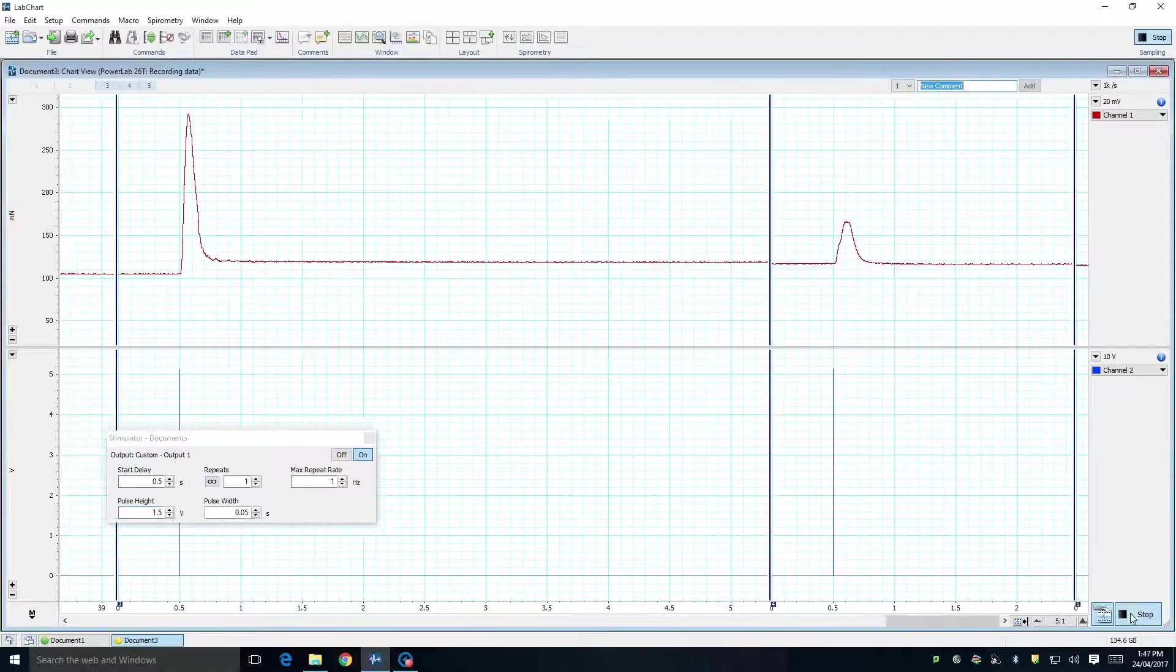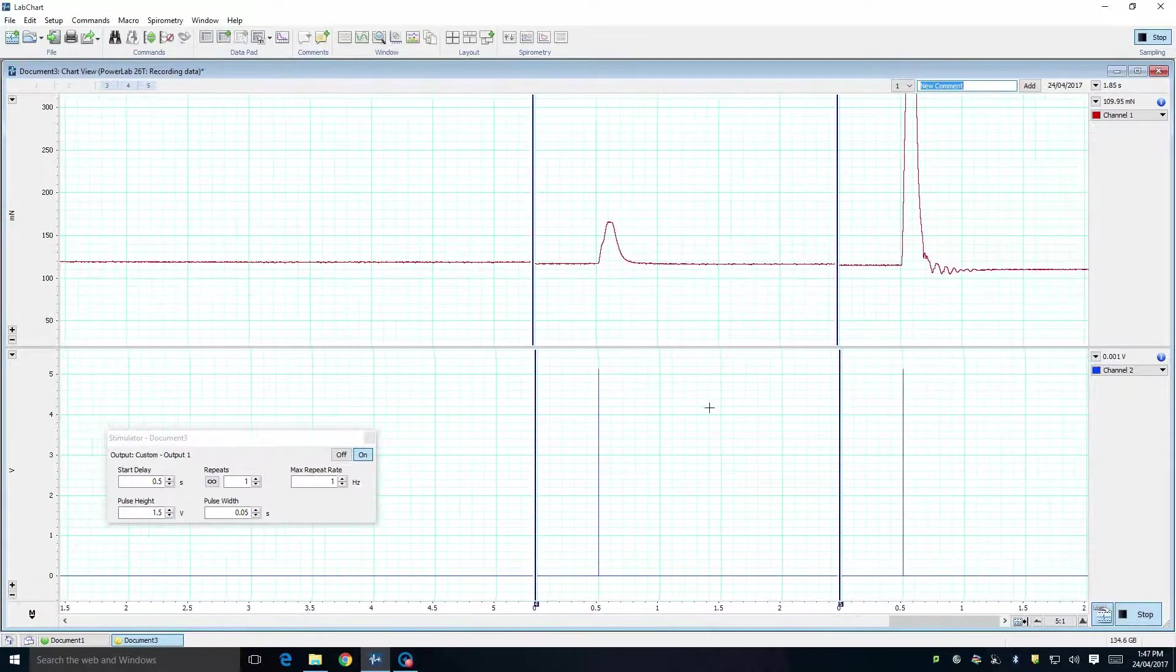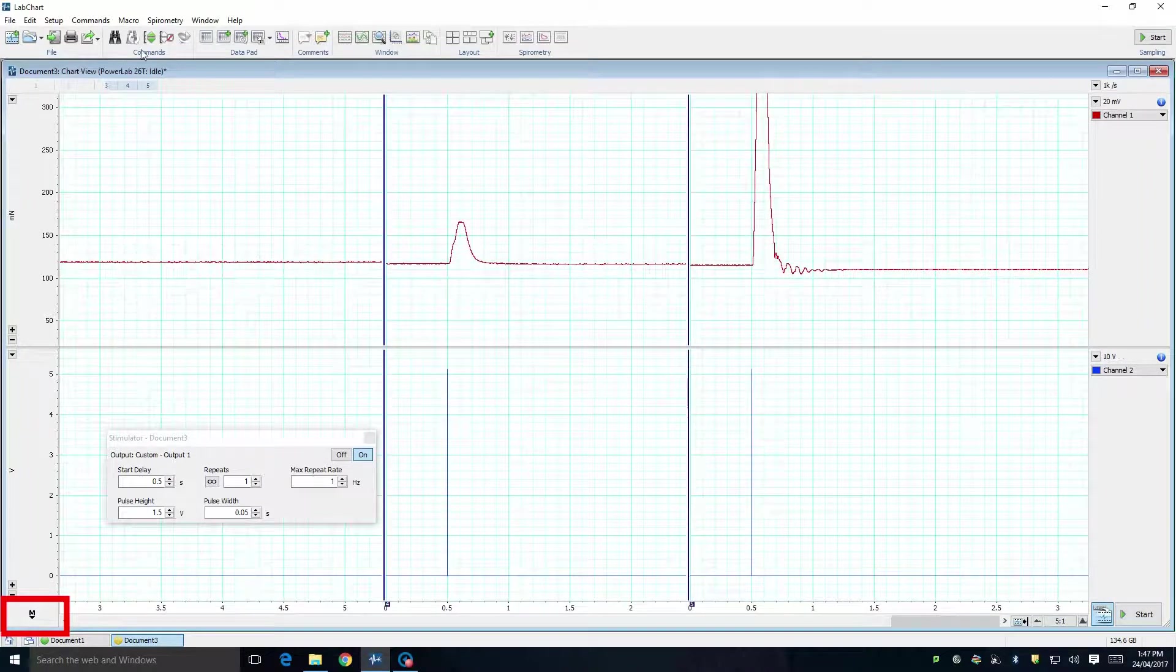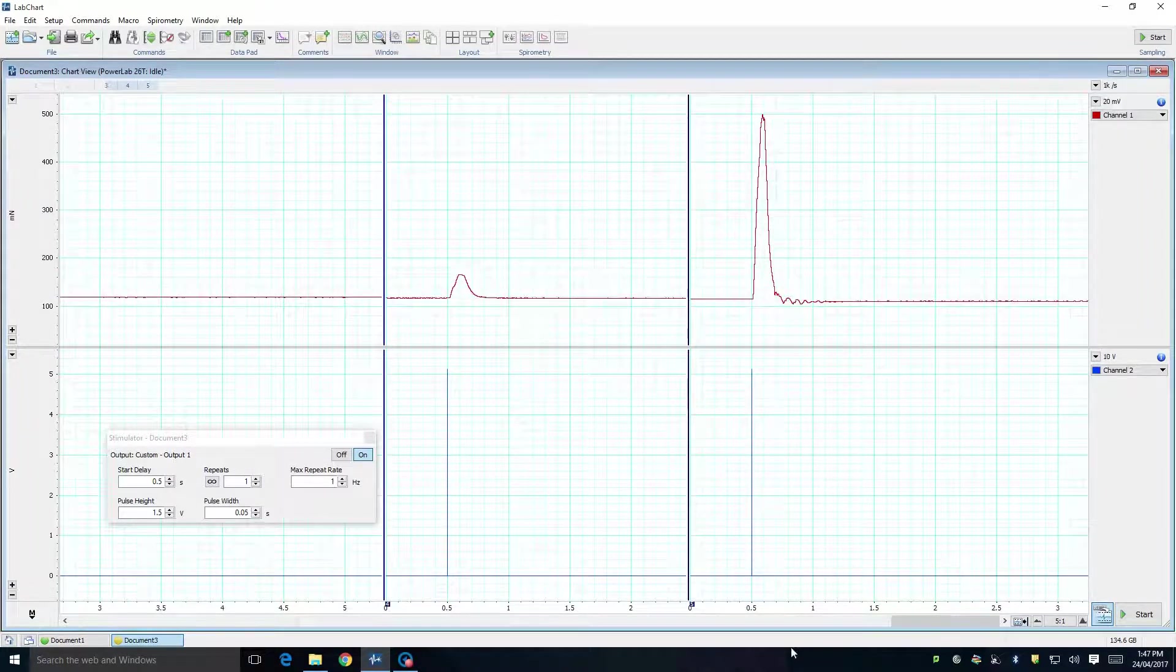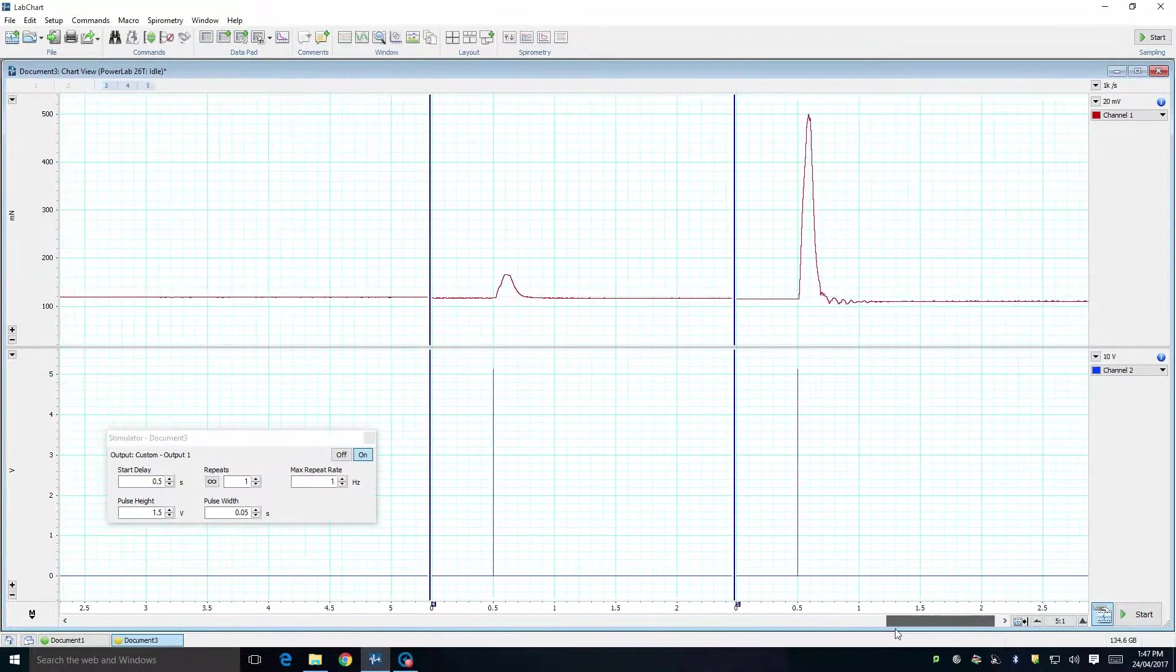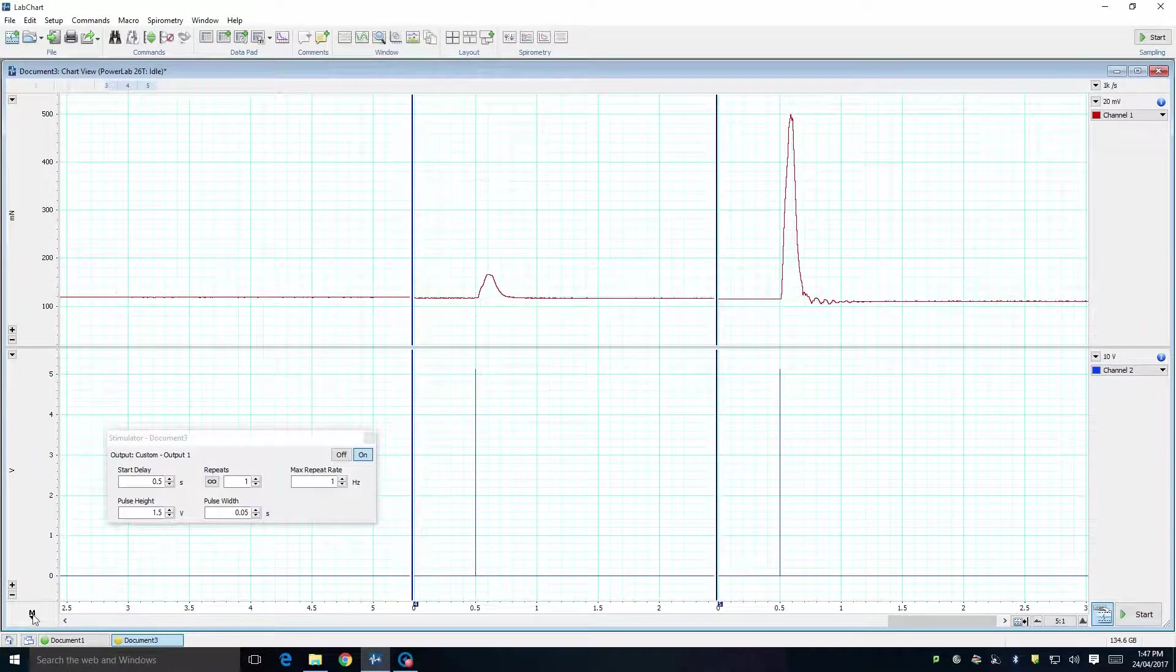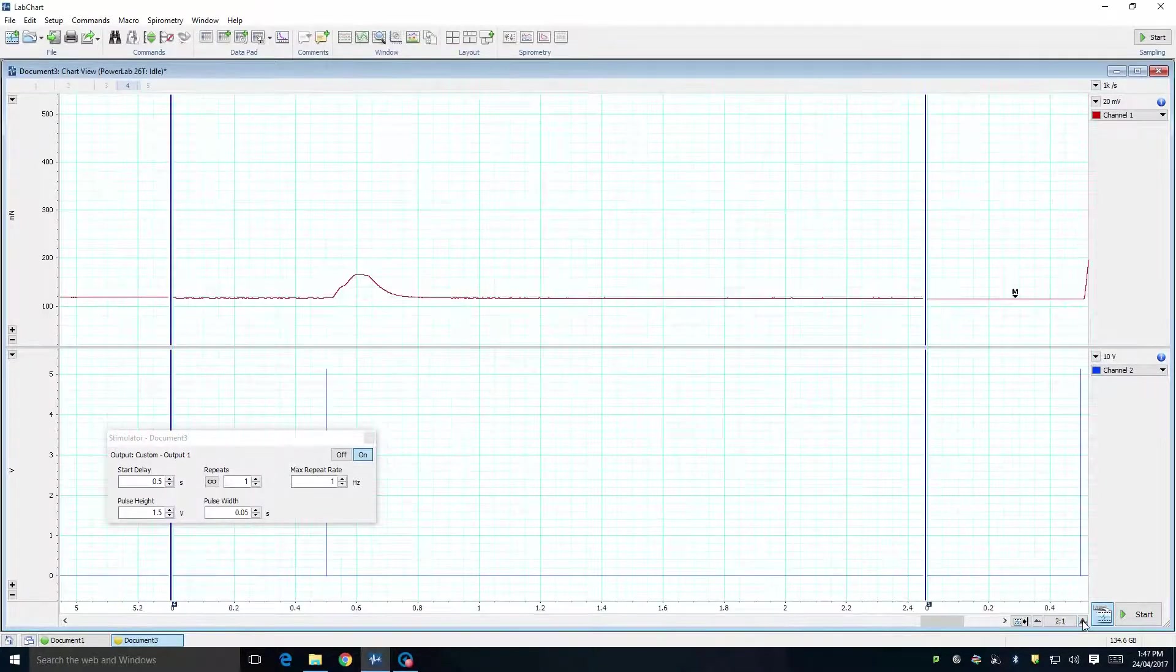In LabChart, the marker can be found in the lower left-hand corner of the screen. If the marker is ever not in its box, you can double click on the marker box, and the marker will reappear. You can then use the marker to perform whatever measurements you need to perform.